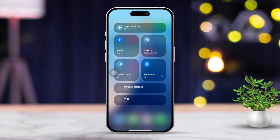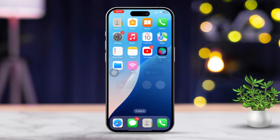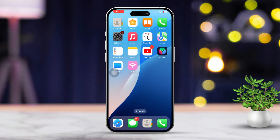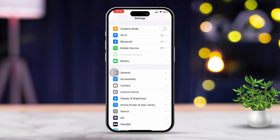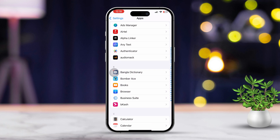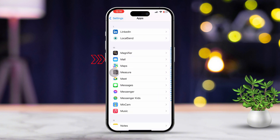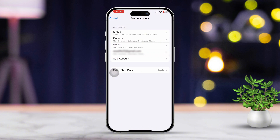Solution 2: Verify email account settings. Go ahead and open Settings. Scroll down a bit, then tap on Apps. Keep scrolling down until you find and tap on Mail. Next, tap on Accounts. Select the email account that's giving you trouble.